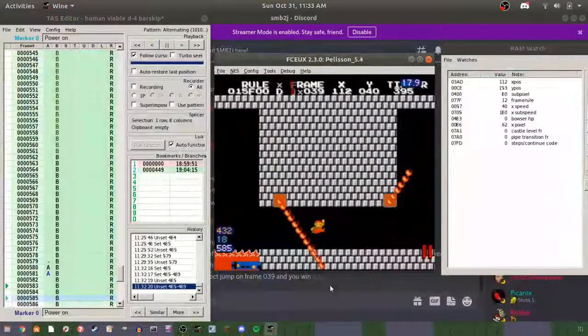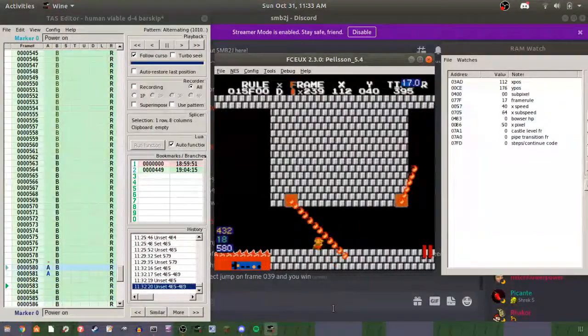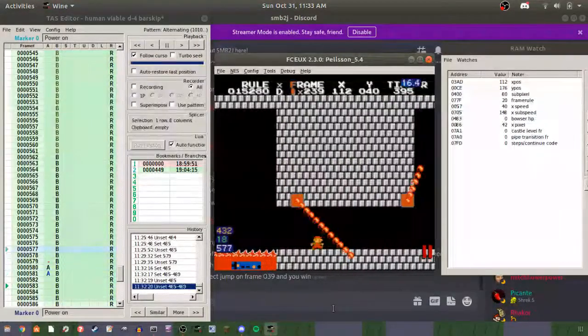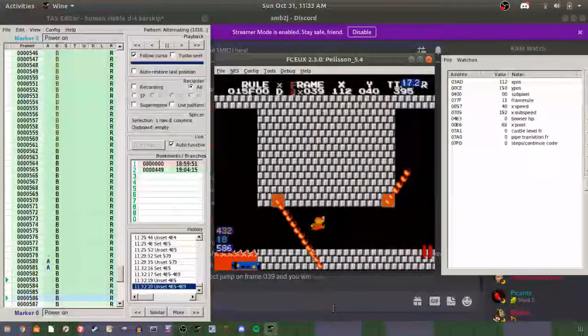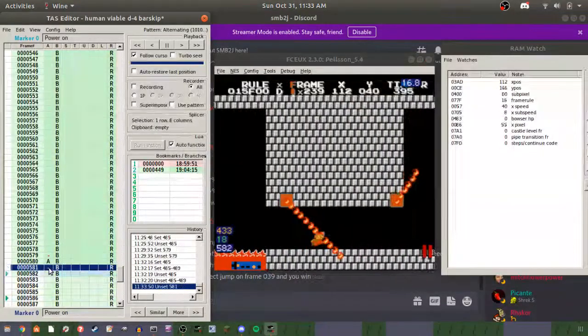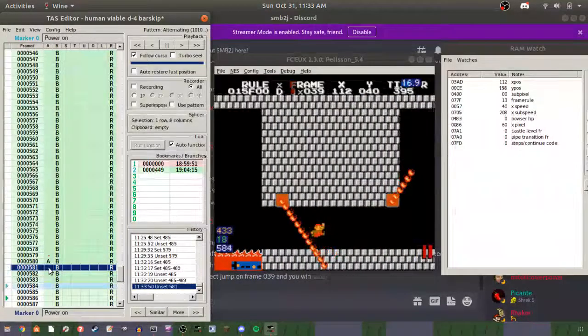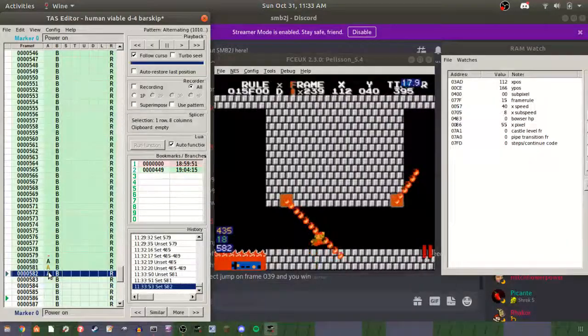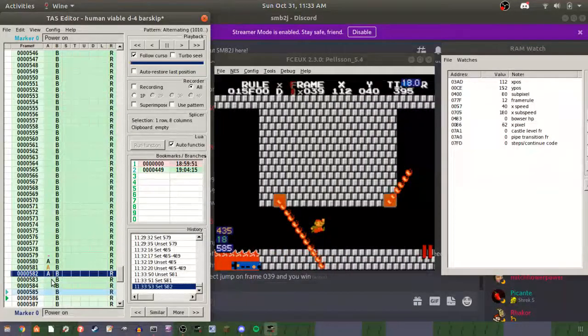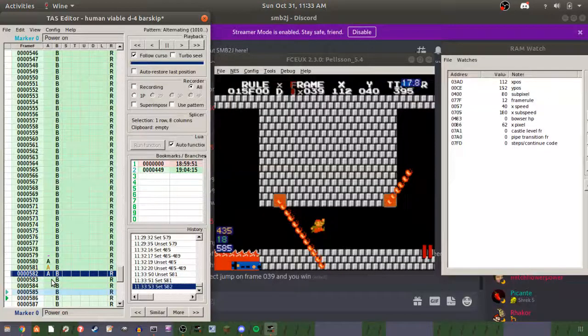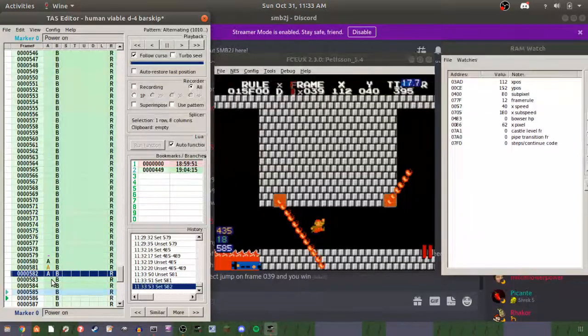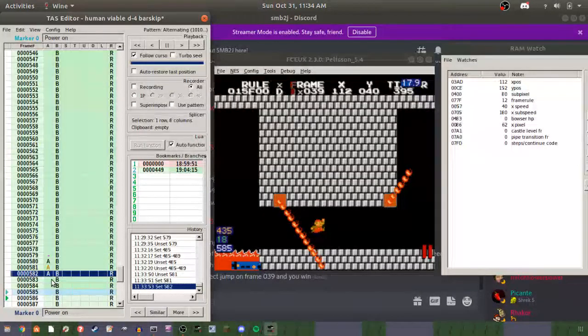So jump on frame 39. Jump height doesn't matter—you can be a one-framer, two-framer, three-framer, whatever. All that matters is that you just jump on the right frame.